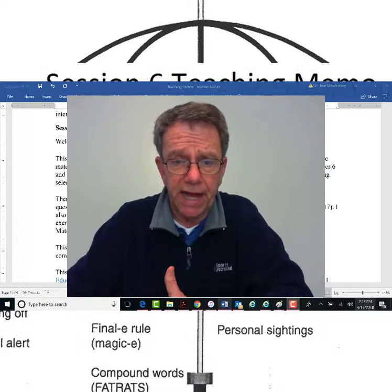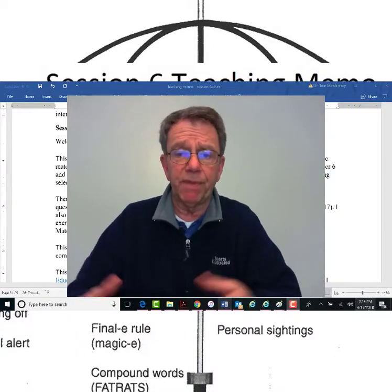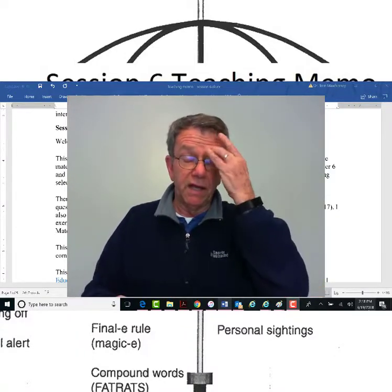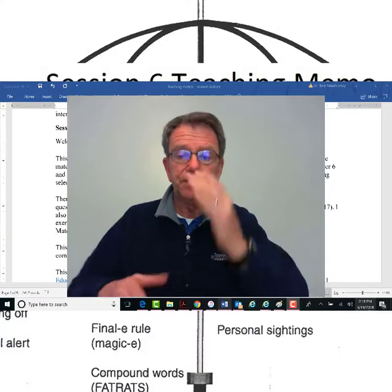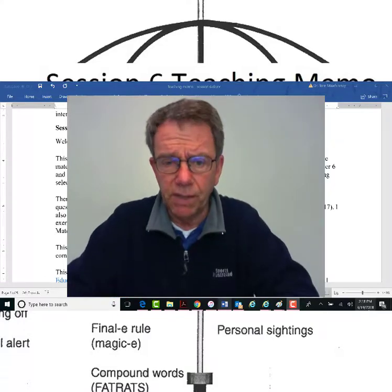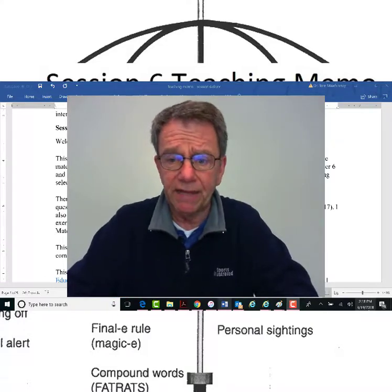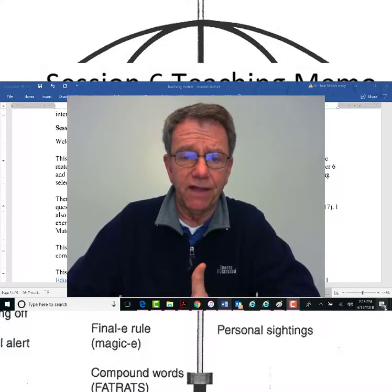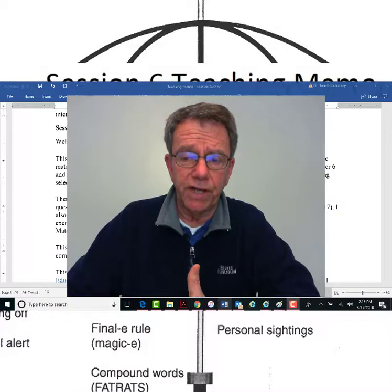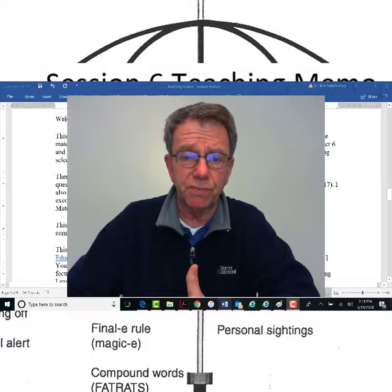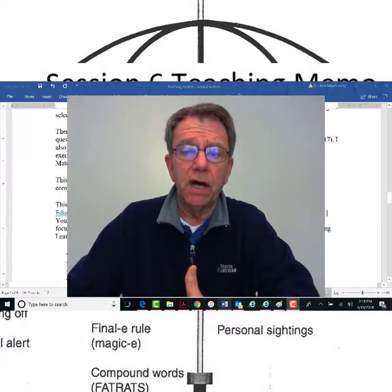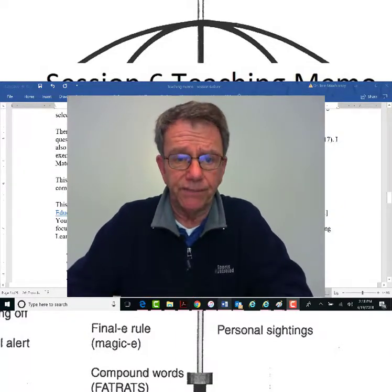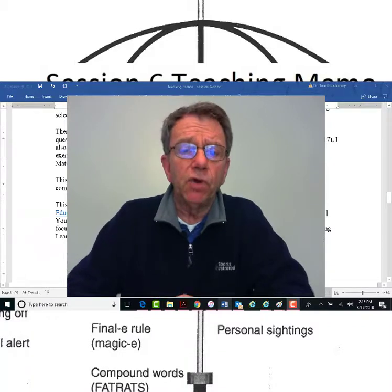It's not worth a lot — I think it's worth about 1% of your grade. But you will not get feedback, and it will affect the grade you get on your selected response test, which carries a lot of weight.